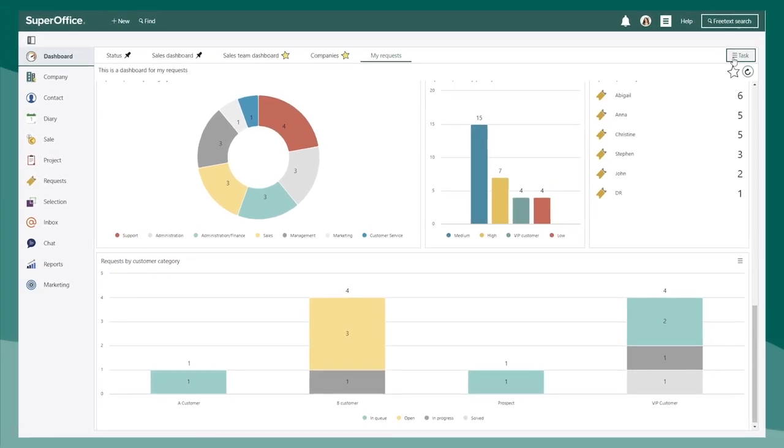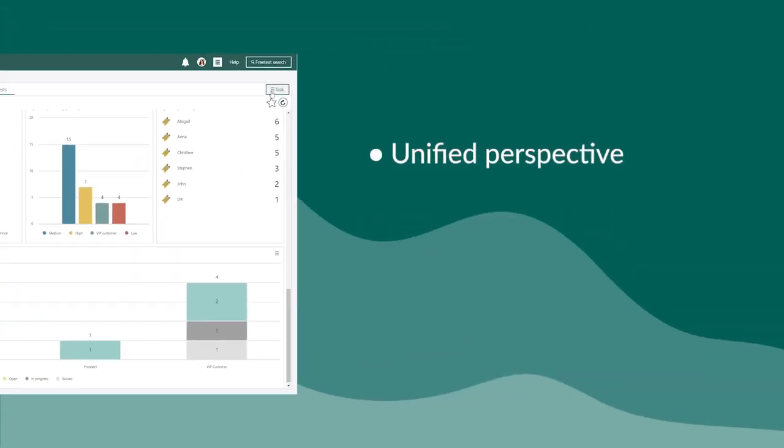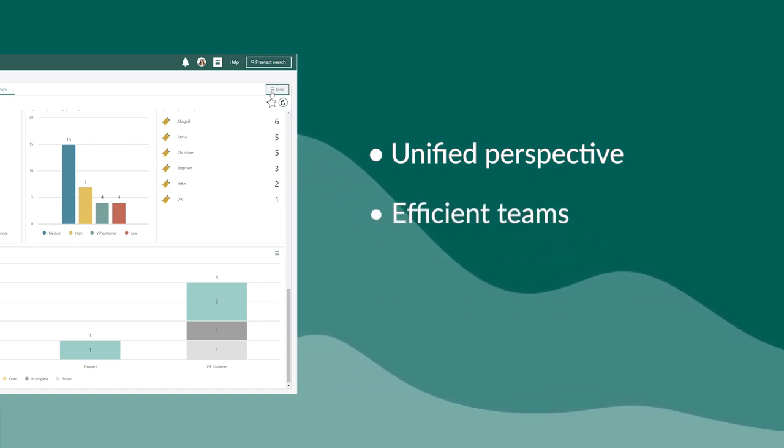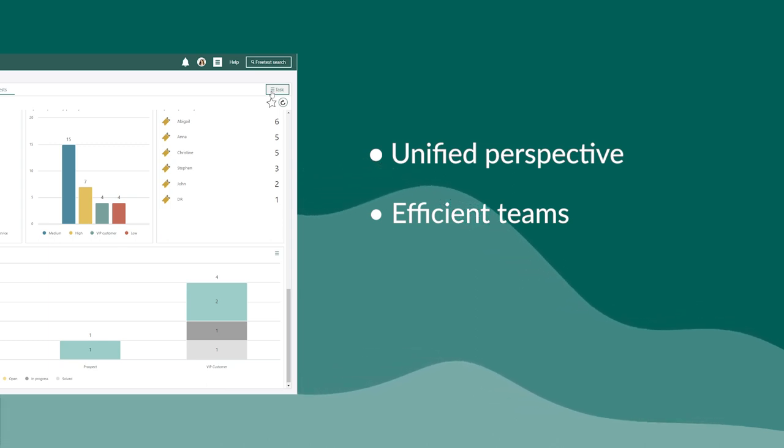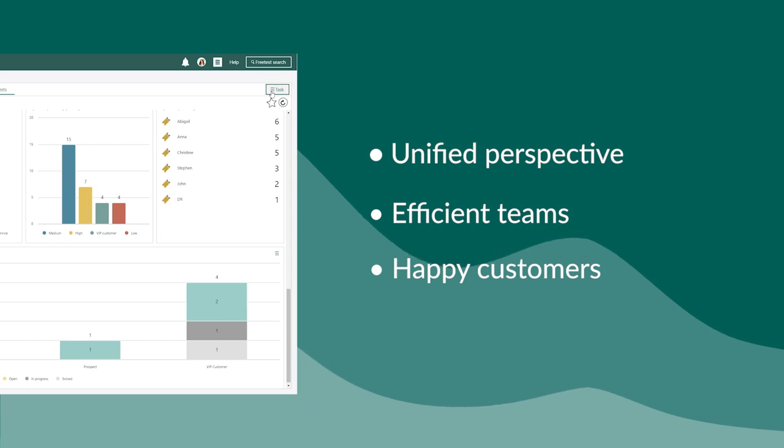With SuperOffice service, you'll get one unified perspective of customer inquiries for all teams, happier teams that can answer requests efficiently by having all the information at their fingertips, and happy customers that know they're being taken care of.